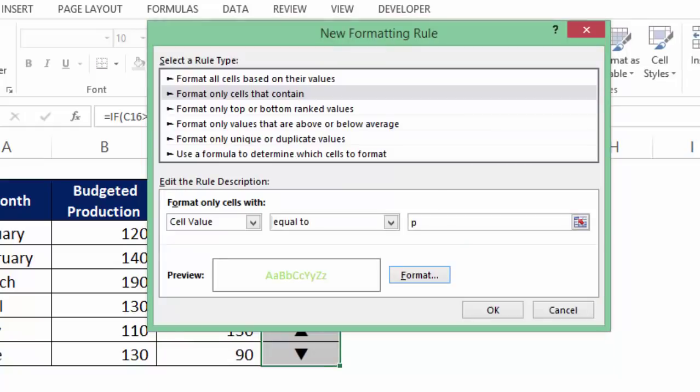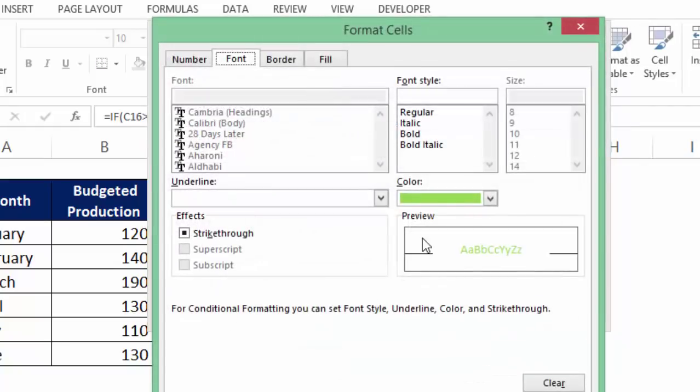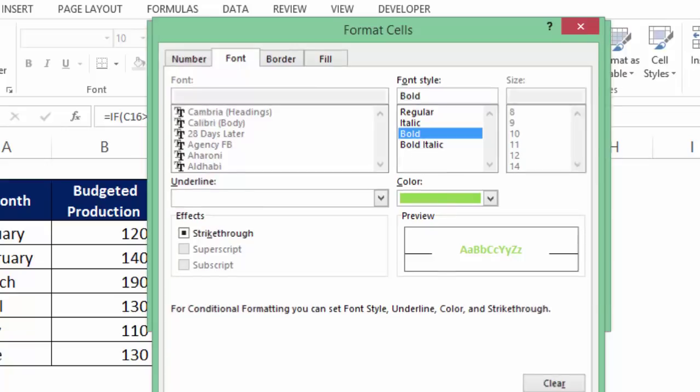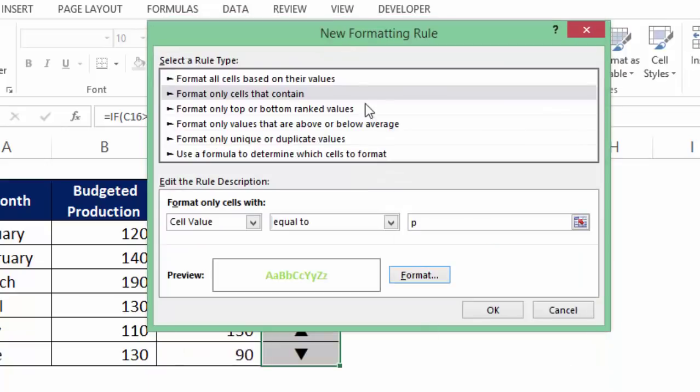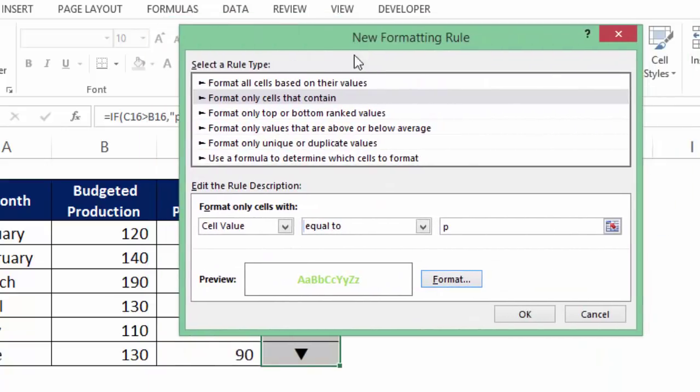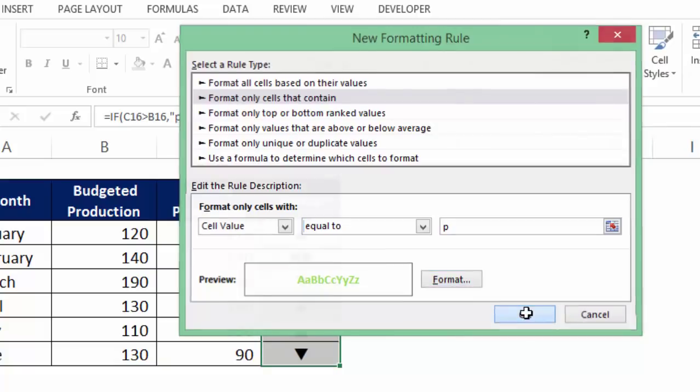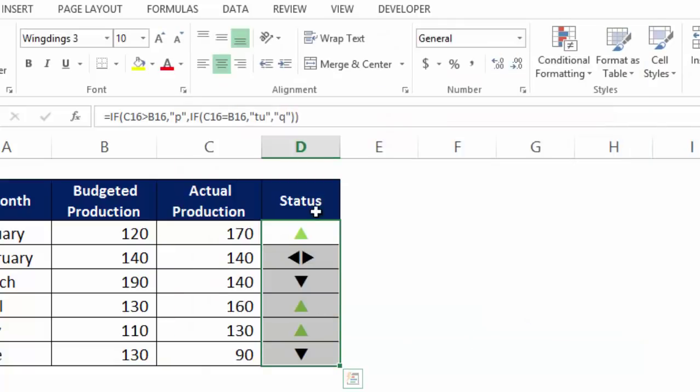Ok. Now it would have been better had I put in bold. Let's see how it looks. Ok. Although for certain symbol it doesn't make any difference. But let me press ok. So now you see all the up arrows are indicated by the colour green.